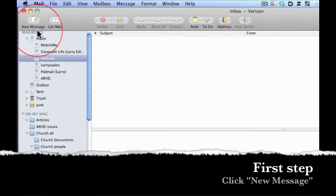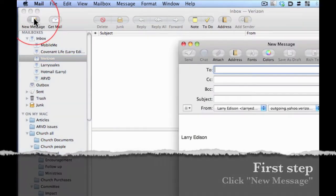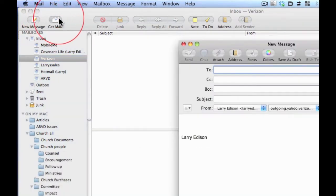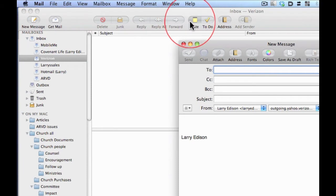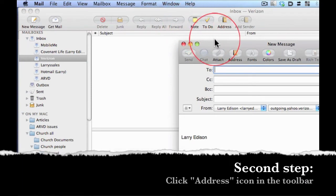The first step is to click new message and you'll see once you do that your email is ready to pop up. By the way, this is where you're going to find your new message icon in some cases.